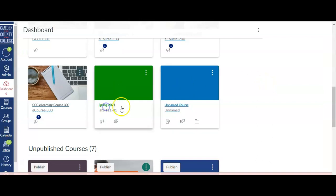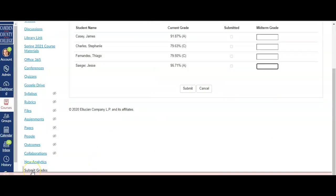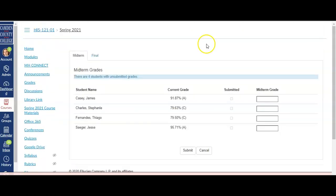When you're ready to submit grades for a course, click on the course. Click on the Submit Grades tab that will be toward the bottom of the left-hand navigation menu in that course.